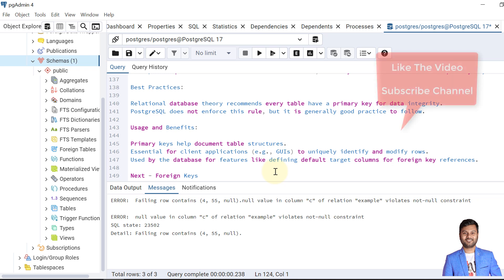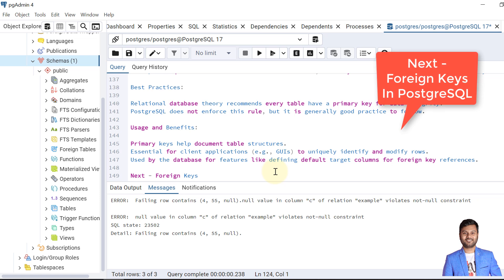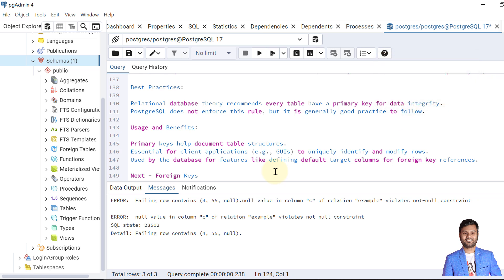If the video was helpful for understanding primary keys, please like the video and subscribe to the channel to get notifications for upcoming videos. In the next video we'll discuss foreign keys in PostgreSQL. Let's meet in the next video — till then, take care, bye-bye.